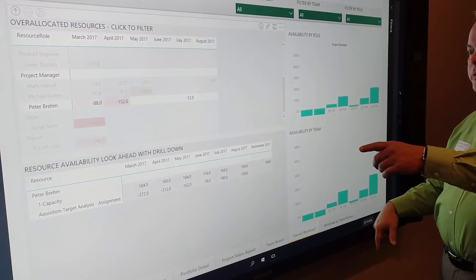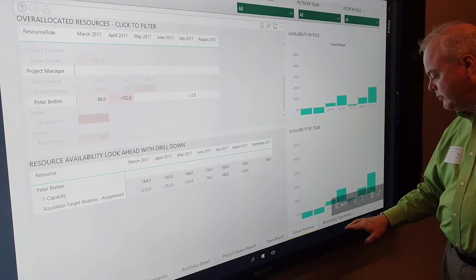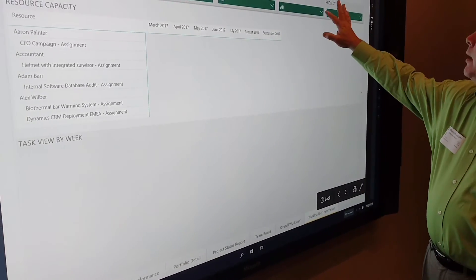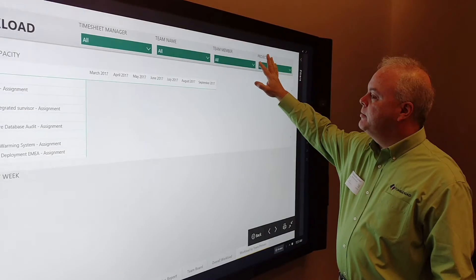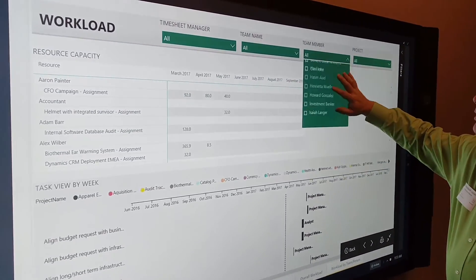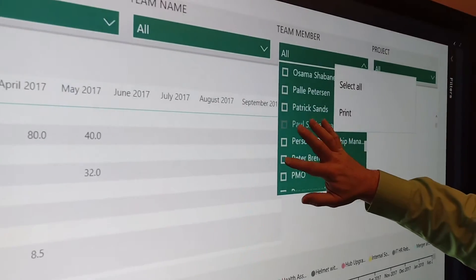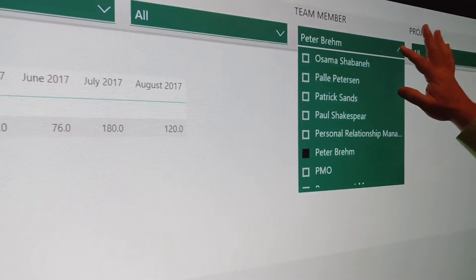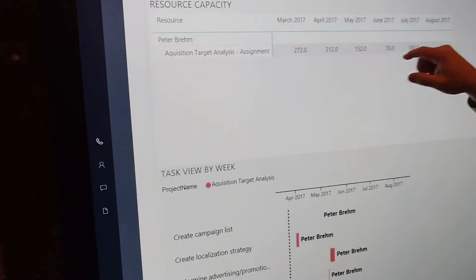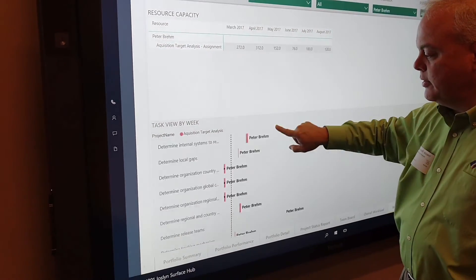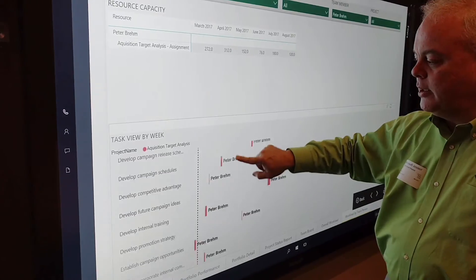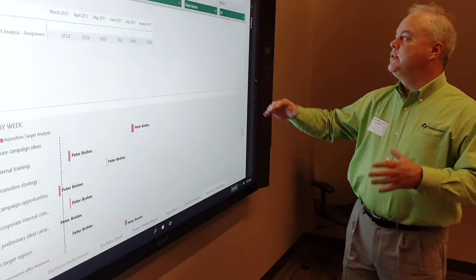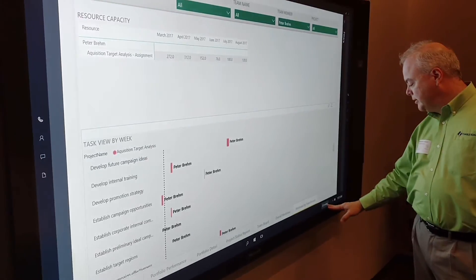If I want to see exactly what Peter's working on, I can go to the Workload My Team. I can filter the team member. In this case, I'm going to scroll down to Peter, and if I select this, you'll see not only what his allocation is by month, but you'll see all the individual tasks he's working on in those projects. It helps me go from high to low very quickly using the data we have in Project Online.